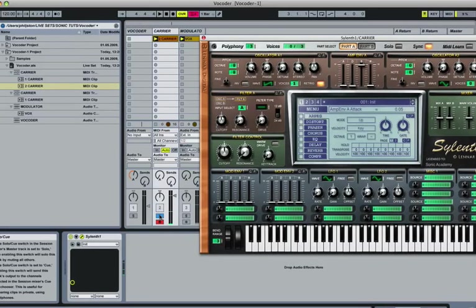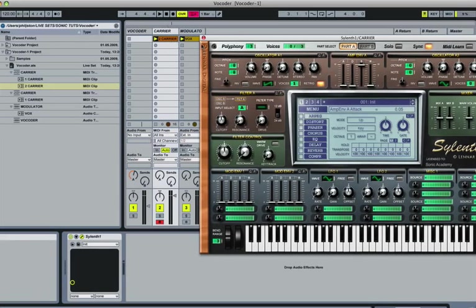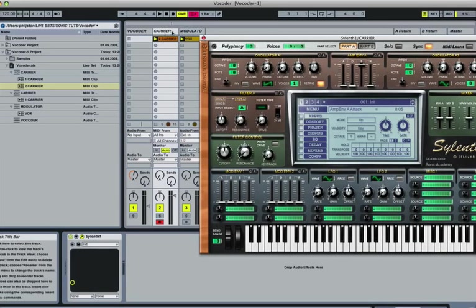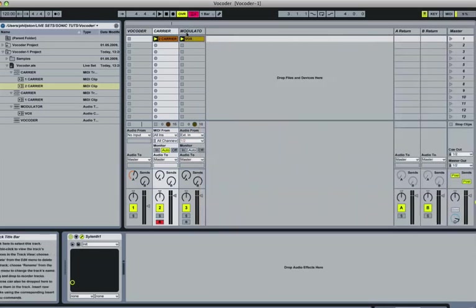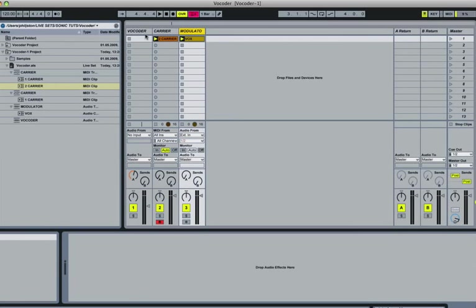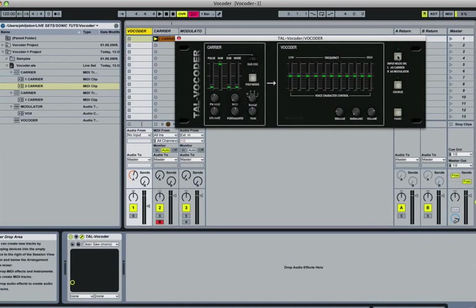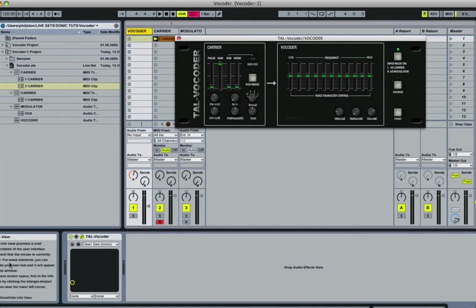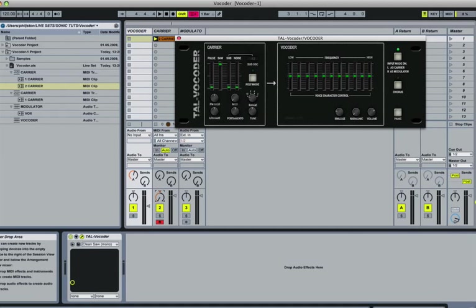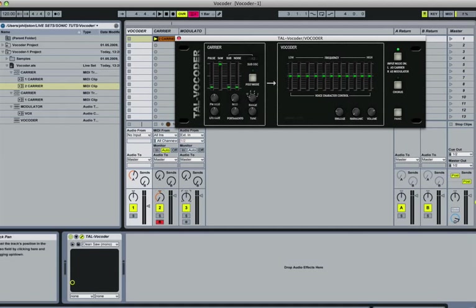Okay, so we're going to combine that MIDI part with this vocal modulation. We do that by setting our input mode on our vocoder to left as carrier and right as modulator. Then we assign our carrier to the left, which is our synth, and to our right we assign our modulator, which is our vocal.